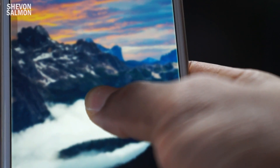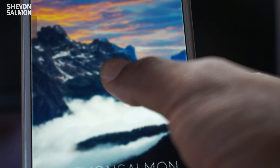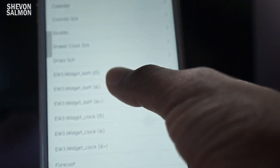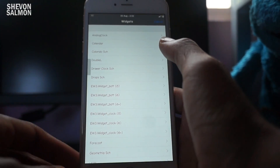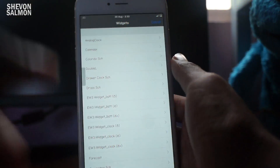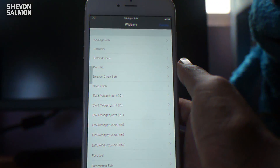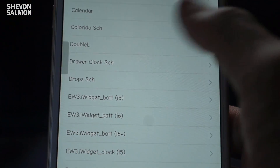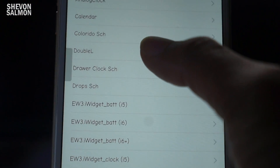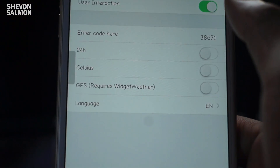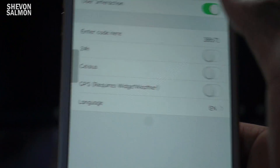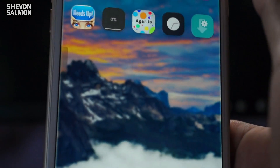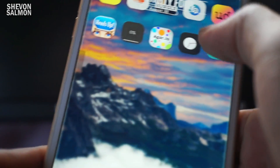All you need to do is hold on to your device screen in a blank space — just tap and hold — then you'll get this pop-up menu. Since I downloaded Double L, you can see it listed right here. Just touch Double L, choose your language and whatever options you want, then hit Add.